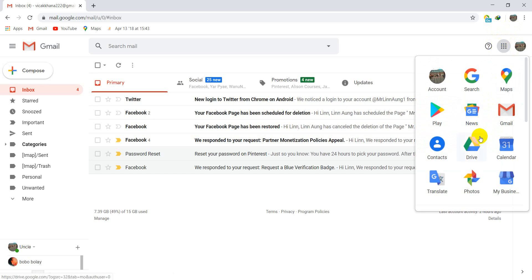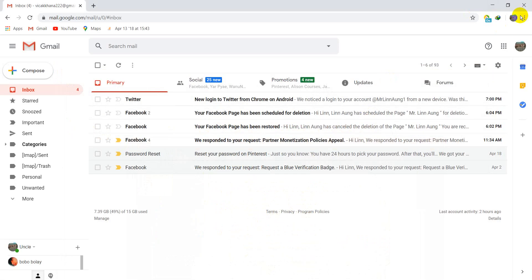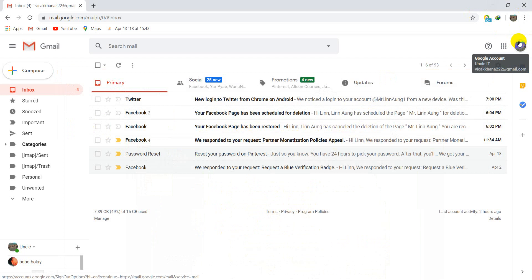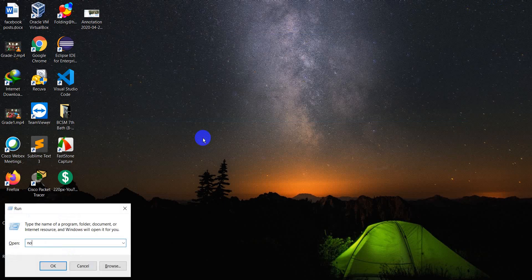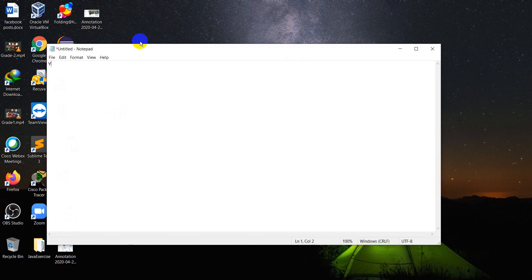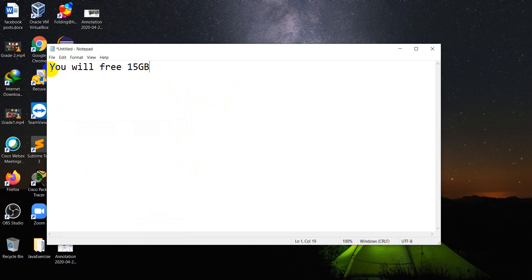Click the Google app button and you will find Google Drive. Now I will explain about the Google account. If you open a new Google account, you will get free storage — 15 GB free. Instantly when you open your Google account, you will get directly 15 GB free.